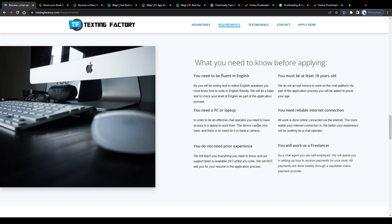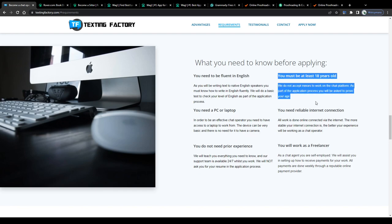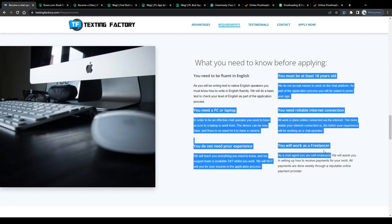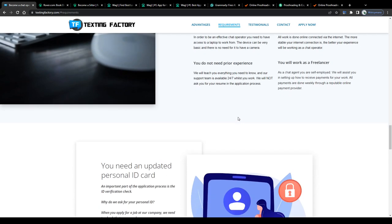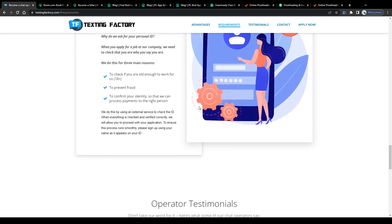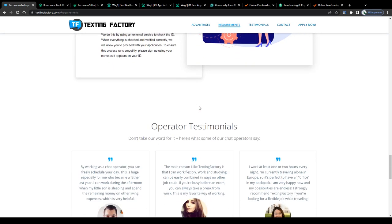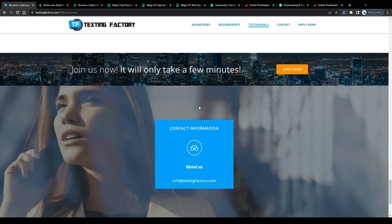Luckily, you can do this worldwide and sign up, for example, here on Texting Factory, from anywhere in the world, no matter whether you live in the United States, the UK, Canada, Nigeria, India, or Brazil.